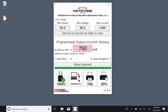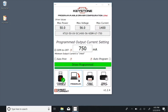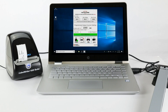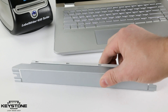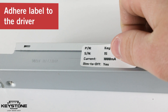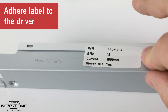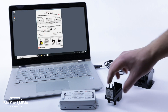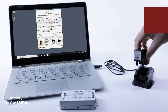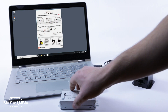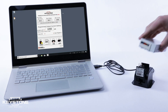Using the software, you can easily program the driver to your unique specification needs for output current. Click Print Label to print and adhere the label to the driver. For SmartCurrent LED drivers with compact-style cases, a jig adapter is also required.